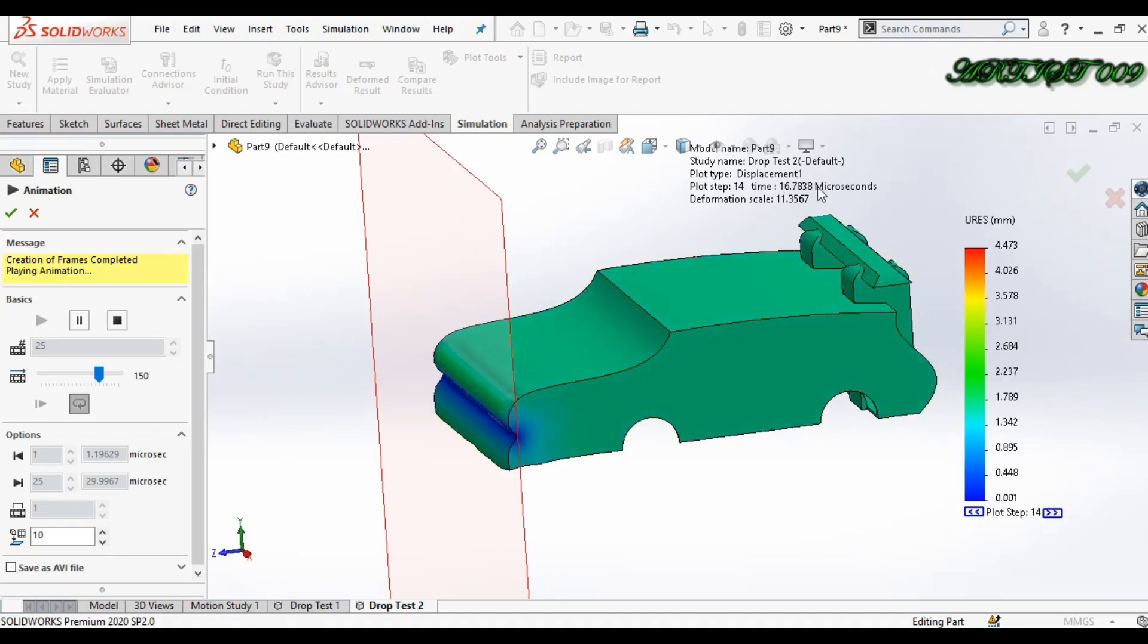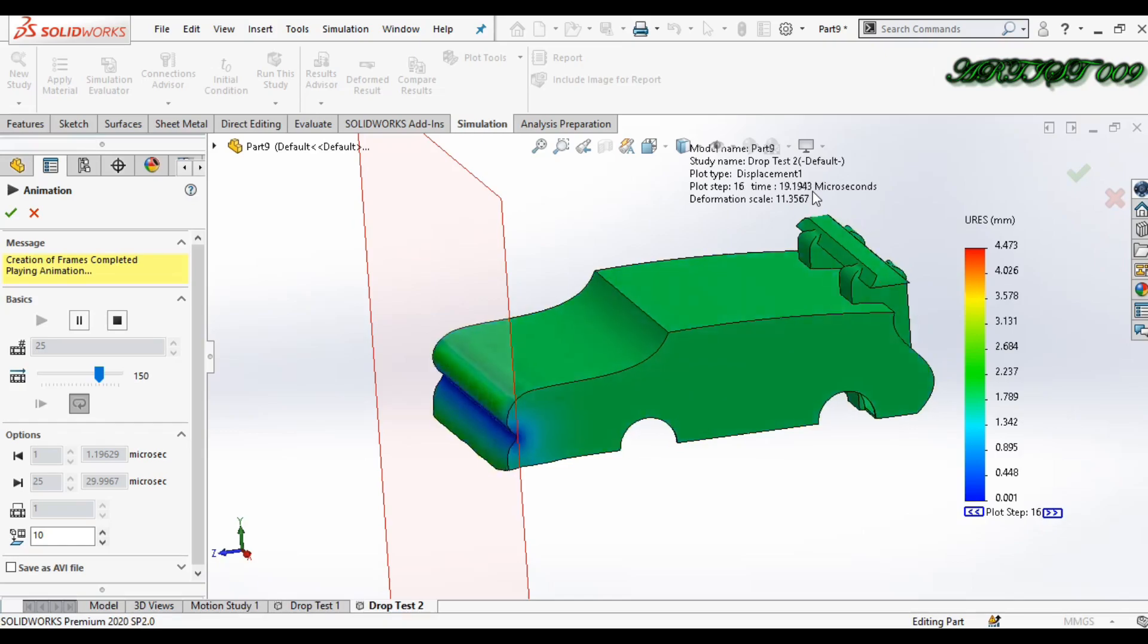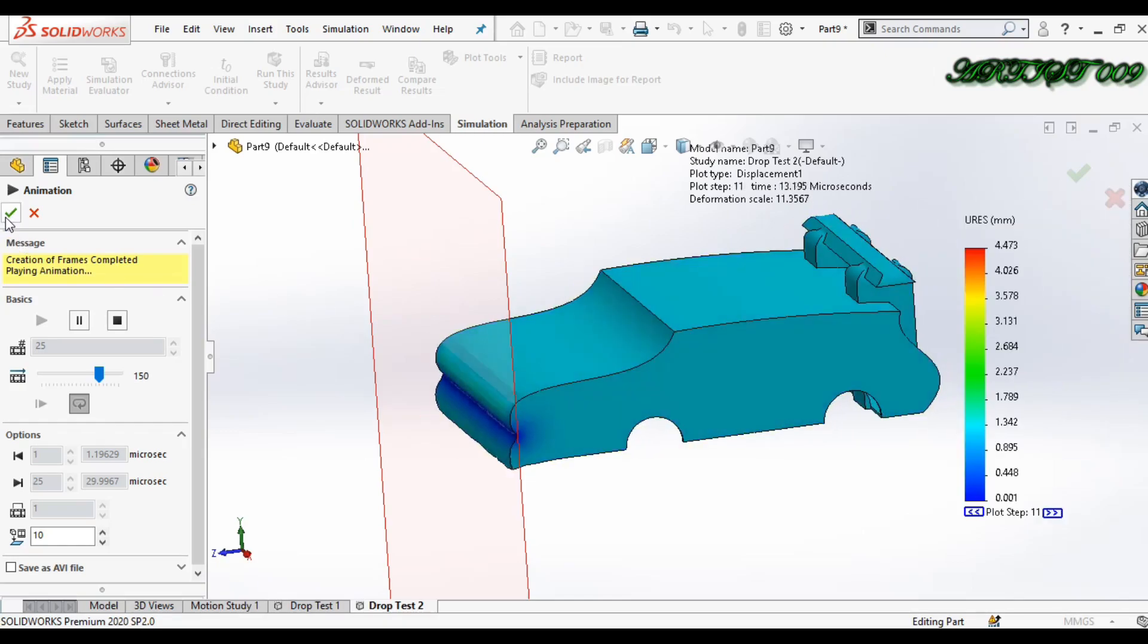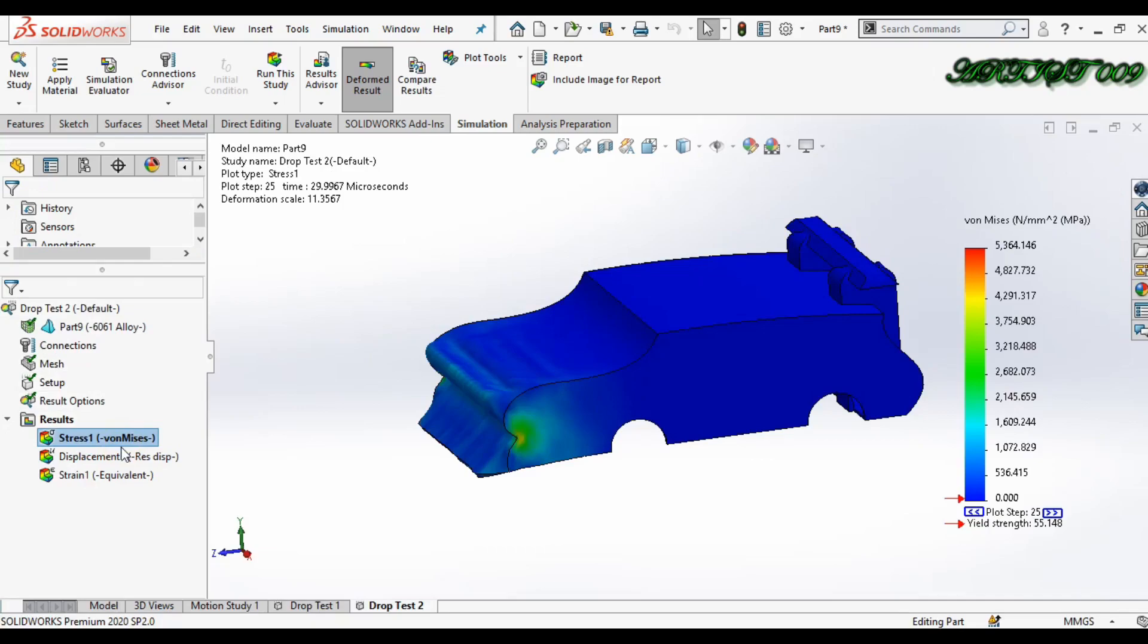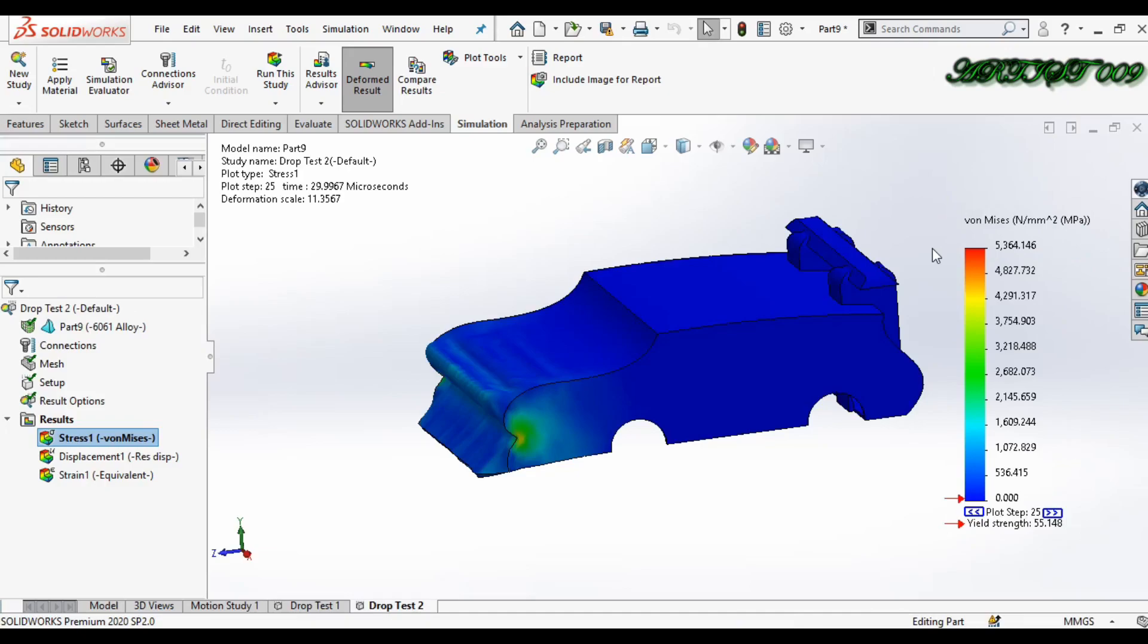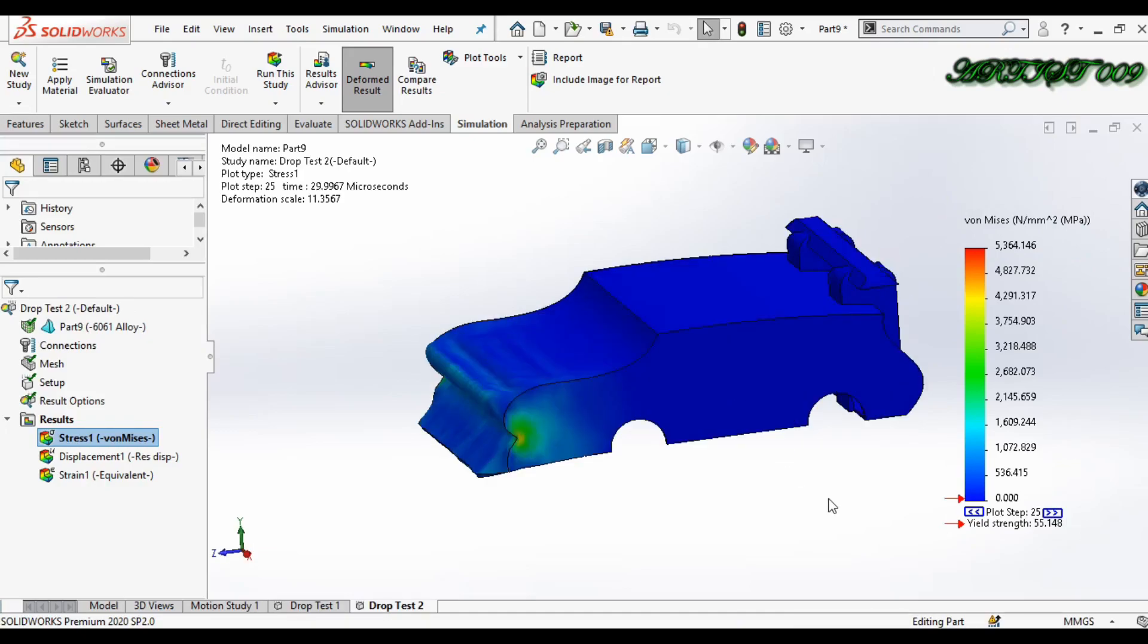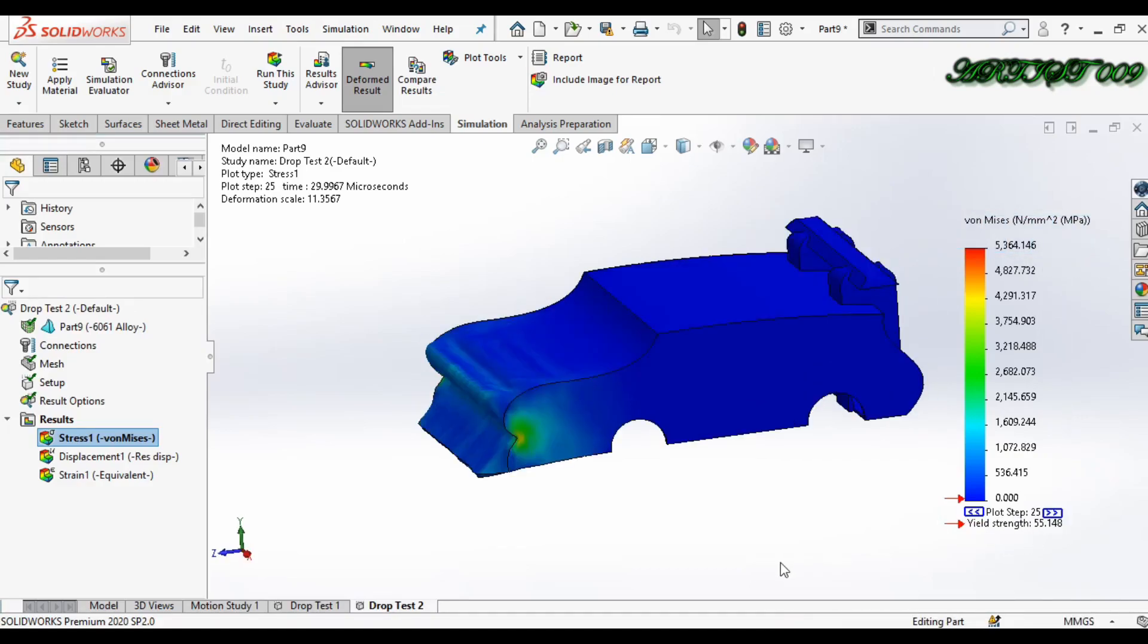Here you can see the time 30 microseconds. Now click OK. If you want to see stress here, you can see my maximum stress value. This one, and this is my yield point. So here your body will fail because maximum stress value is more than the yield strength.